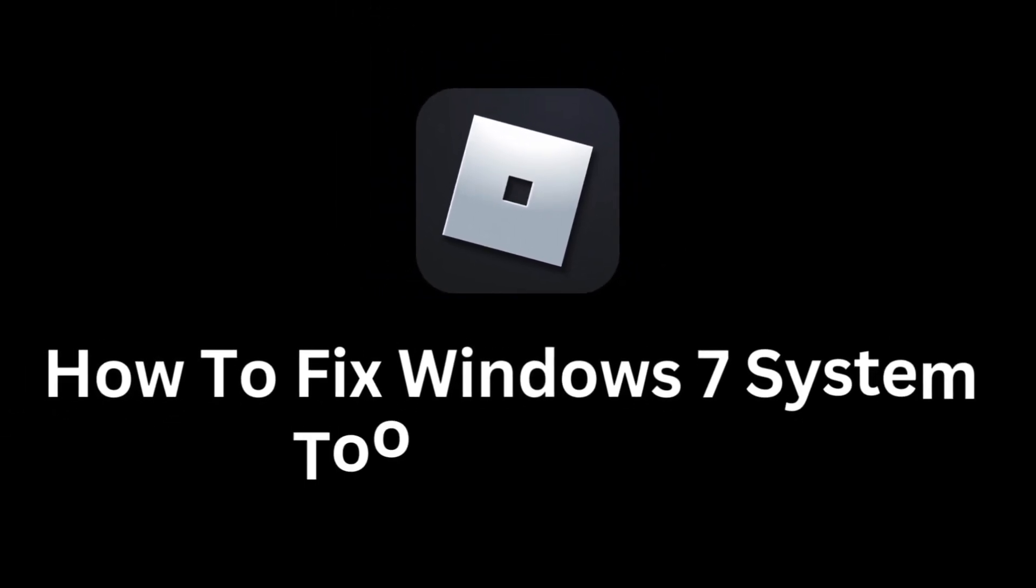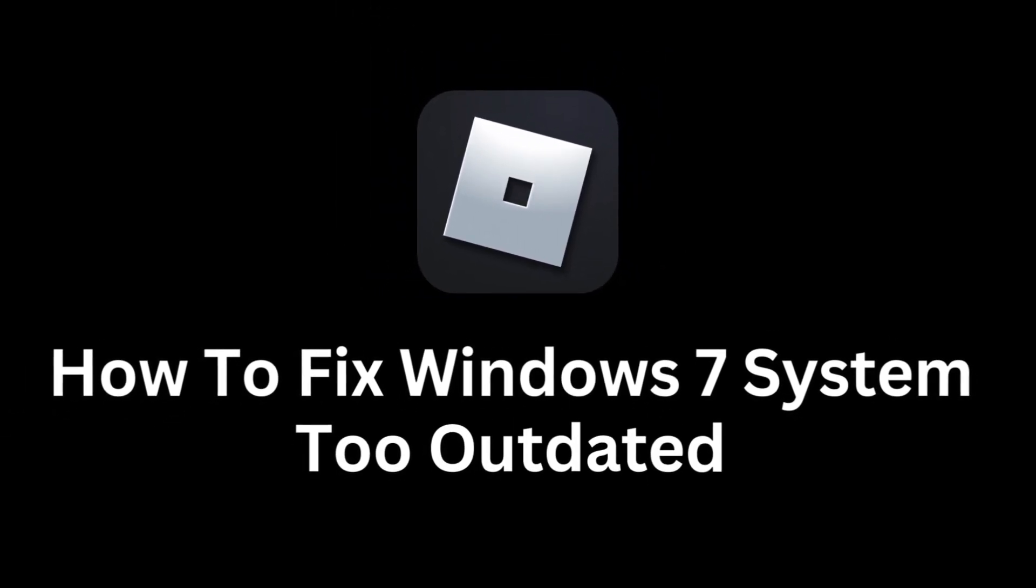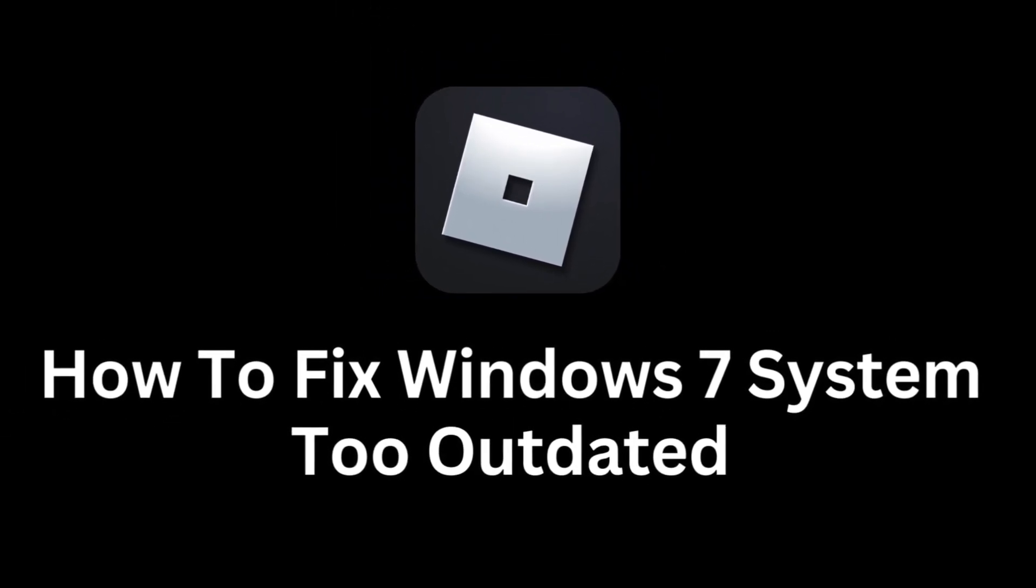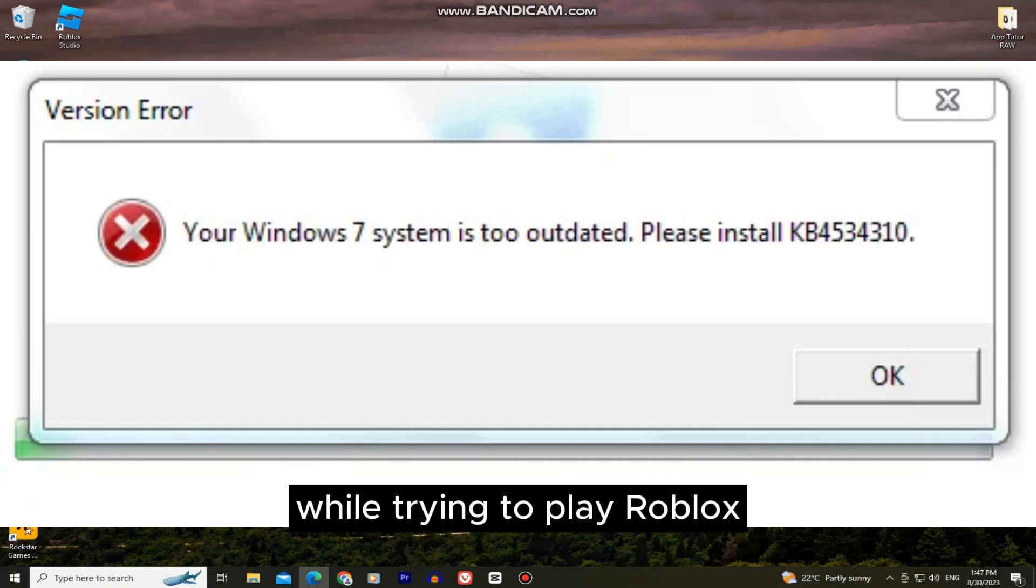In this simple video, we'll learn how to easily fix the error where it says Windows 7 system is too outdated while trying to play Roblox.